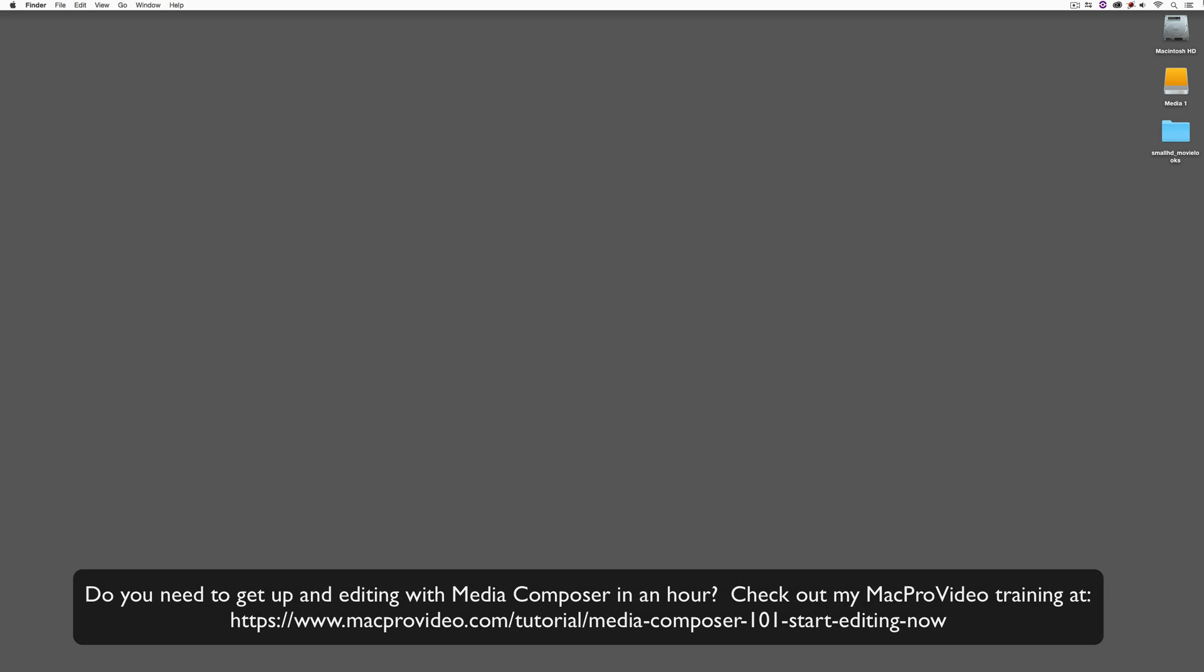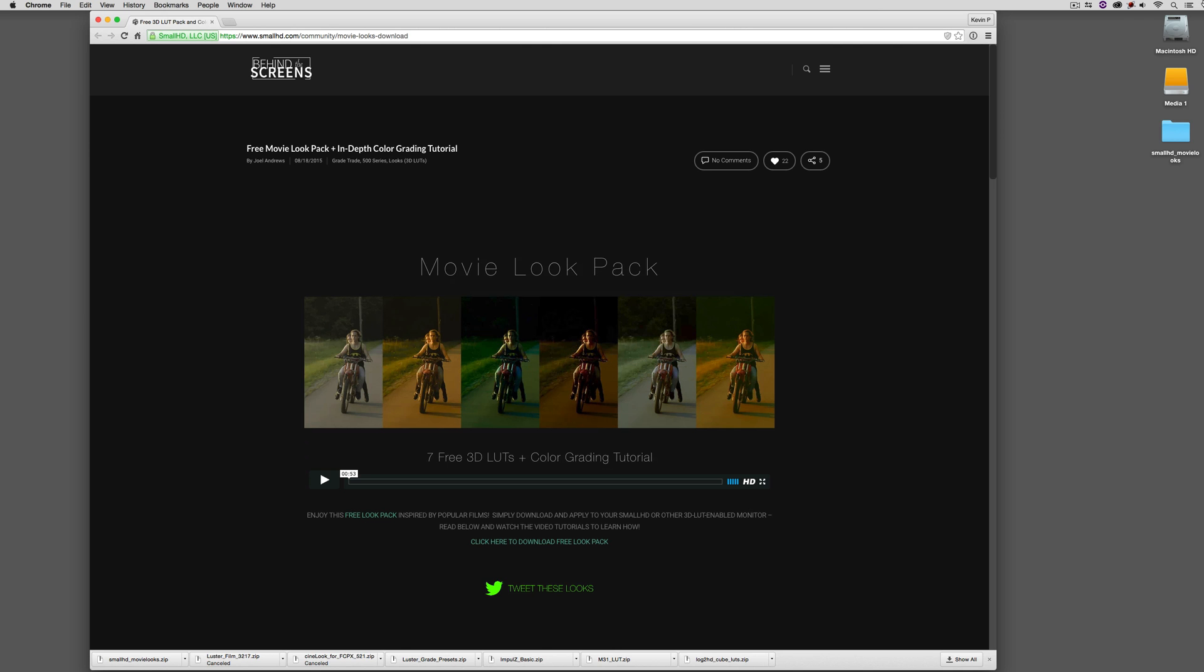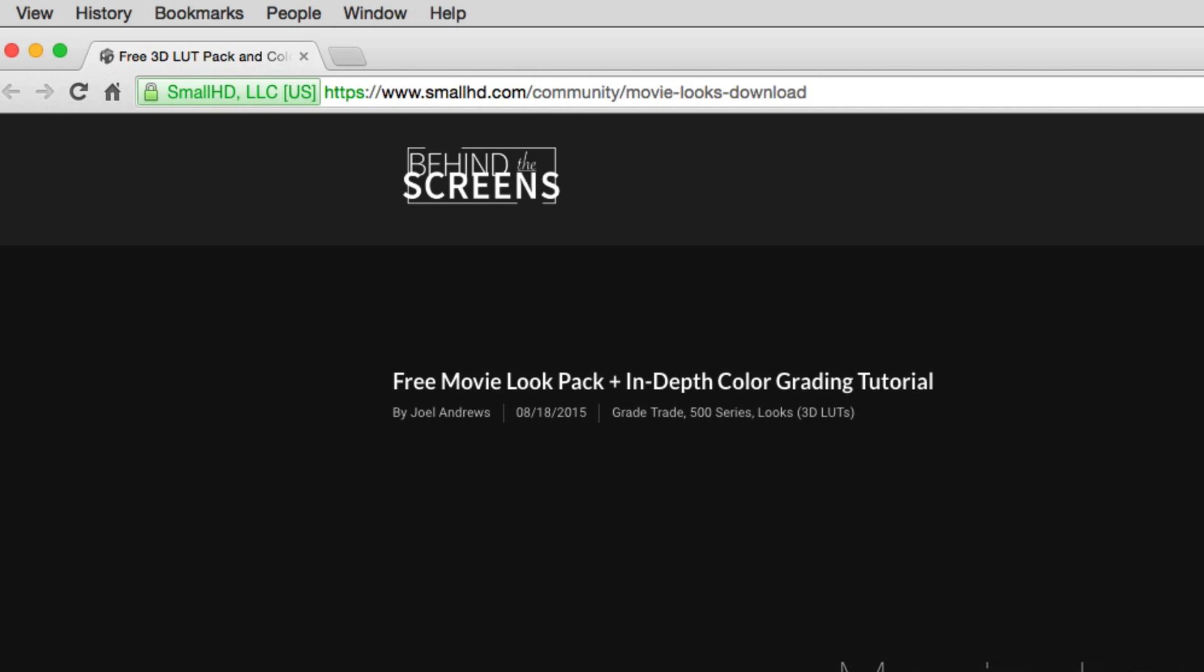Okay, now before we get rolling, I do want to give a shout out to this great website that I found called Behind the Screens. And the website, as you can see at the top, smallhd.com/community/movie-looks-download.